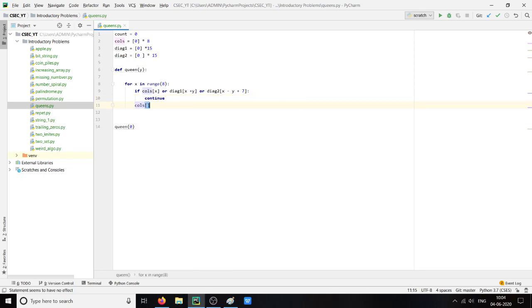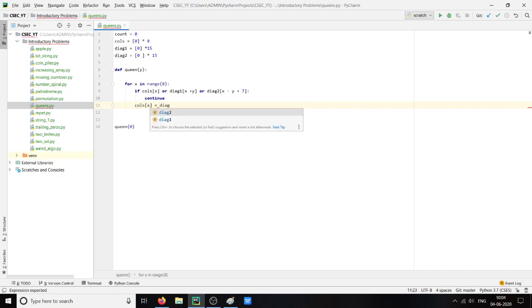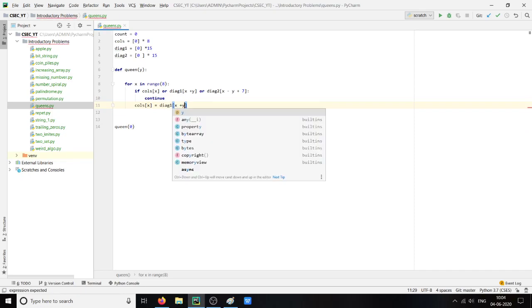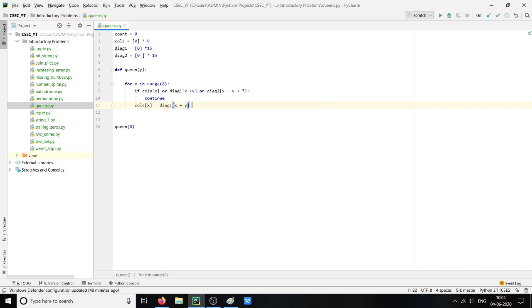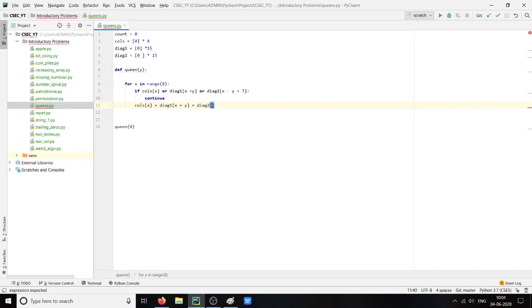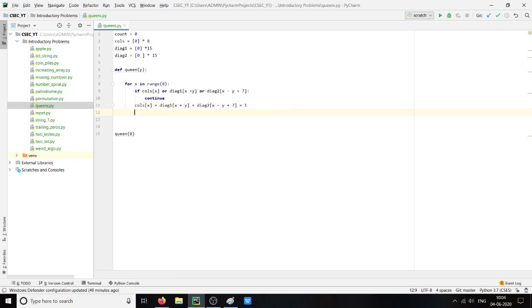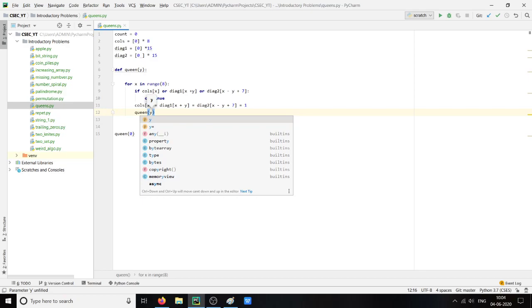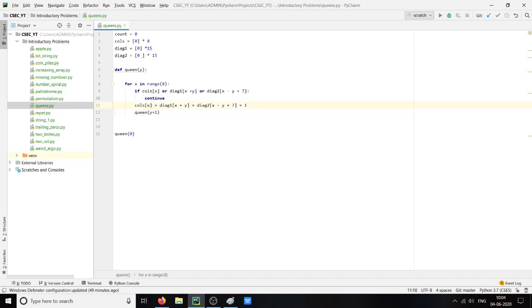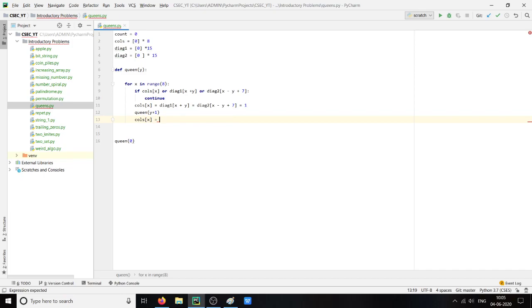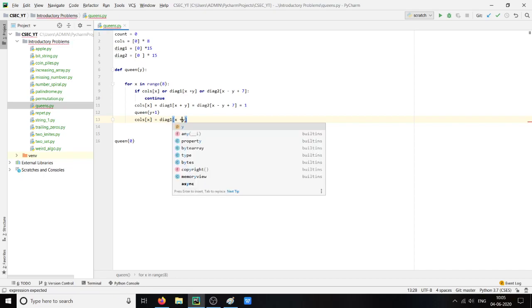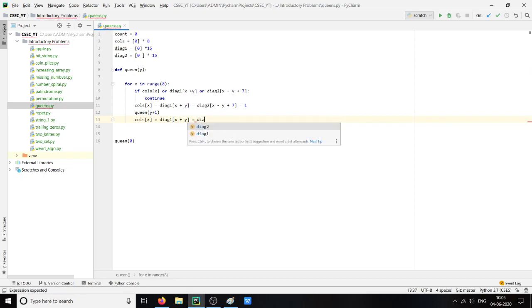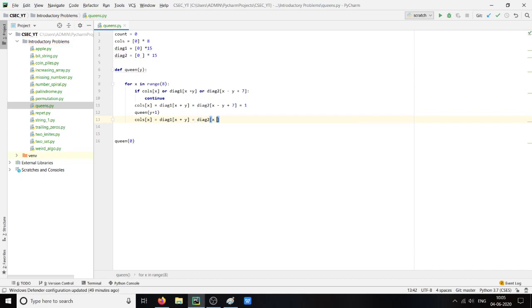Column of x will be equal to diagonal one of x plus y. We are placing a queen here so the value will be converted to 1. Then we will again call the function for the value y plus 1. And if the function does return something, then column of x equal to diagonal one of x plus y equal to diagonal two of x minus y plus 7.